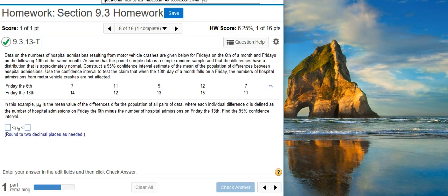Data on the numbers of hospital admissions resulting from motor vehicle crashes are given below for Fridays on the sixth of a month and Fridays on the following thirteenth of the same month. Assume that the paired sample data is a simple random sample and that the differences have a distribution that is approximately normal. Construct a ninety-five percent confidence interval estimate of the mean of the population of differences between hospital admissions. Use the confidence interval to test the claim that when the thirteenth day of a month falls on a Friday, the numbers of hospital admissions for motor vehicle crashes are not affected.